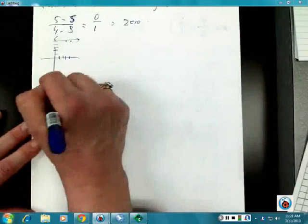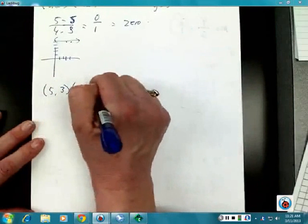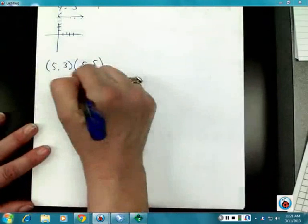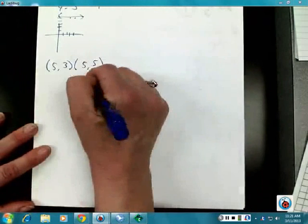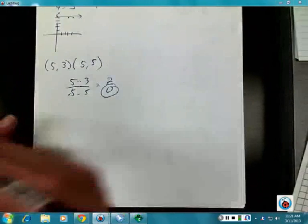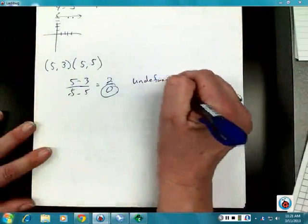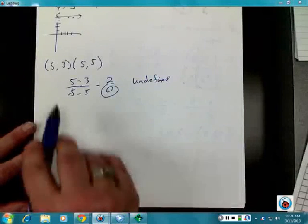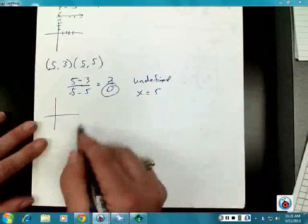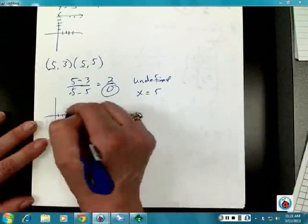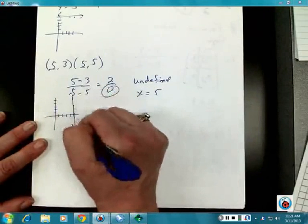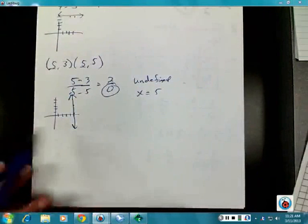What if your points are five comma three and five comma five? That's going to be undefined, because five minus three over five minus five gives two over zero, and you can't have a denominator of zero. Later in the chapter, notice the x-values are the same, so it's going to be x equals five — a vertical line going straight up and down. Be careful: if zero comes out as a denominator, the slope is undefined.